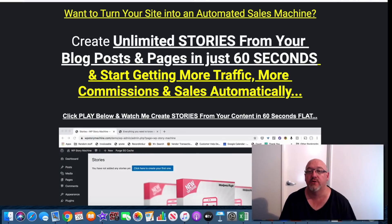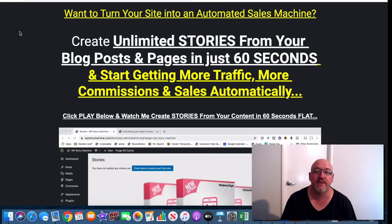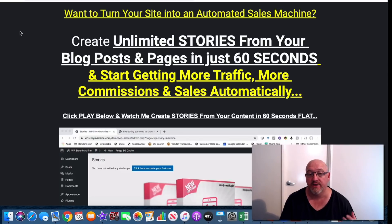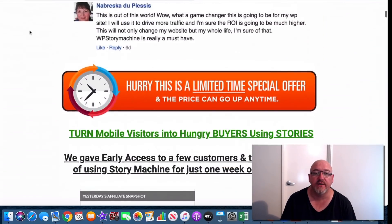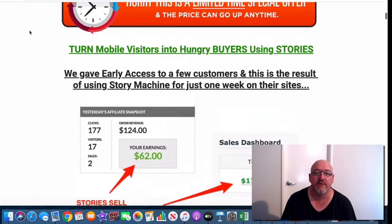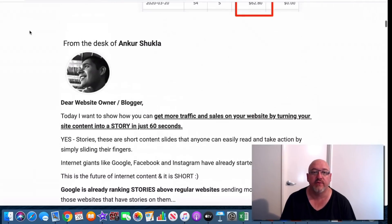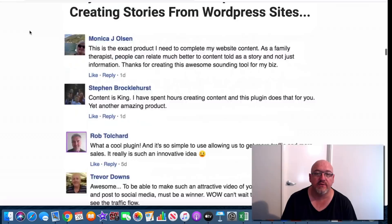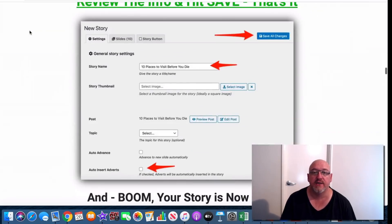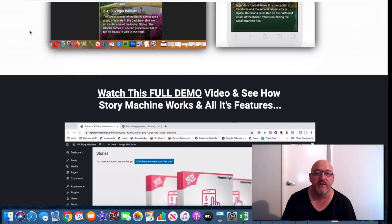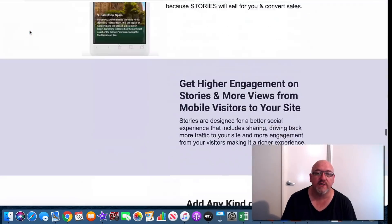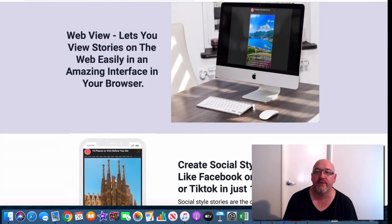You can see how easy it is to use that plugin. Before I go over the pricing, let's have a quick look at the sales page. It says: 'Turn your site into an automated sales machine, create unlimited stories from your blog posts and pages in just 60 seconds, and start getting more traffic, more commissions and sales automatically.' Just have a look through it in your own time — there are testimonials, some earning proof, a demo video, and frequently asked questions.